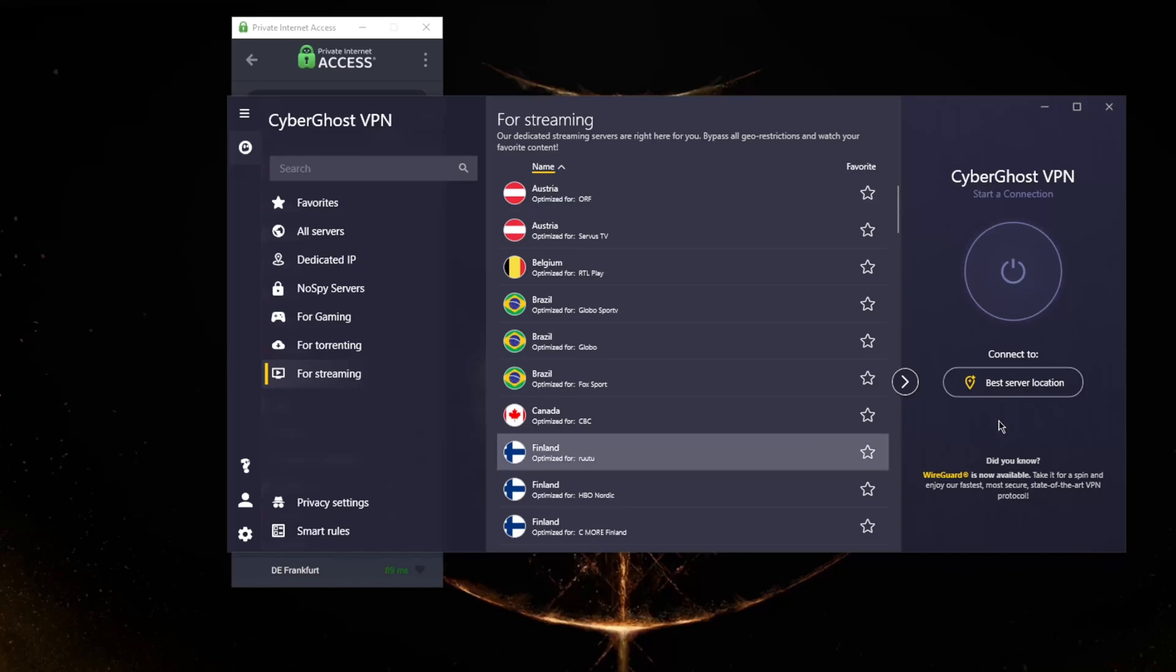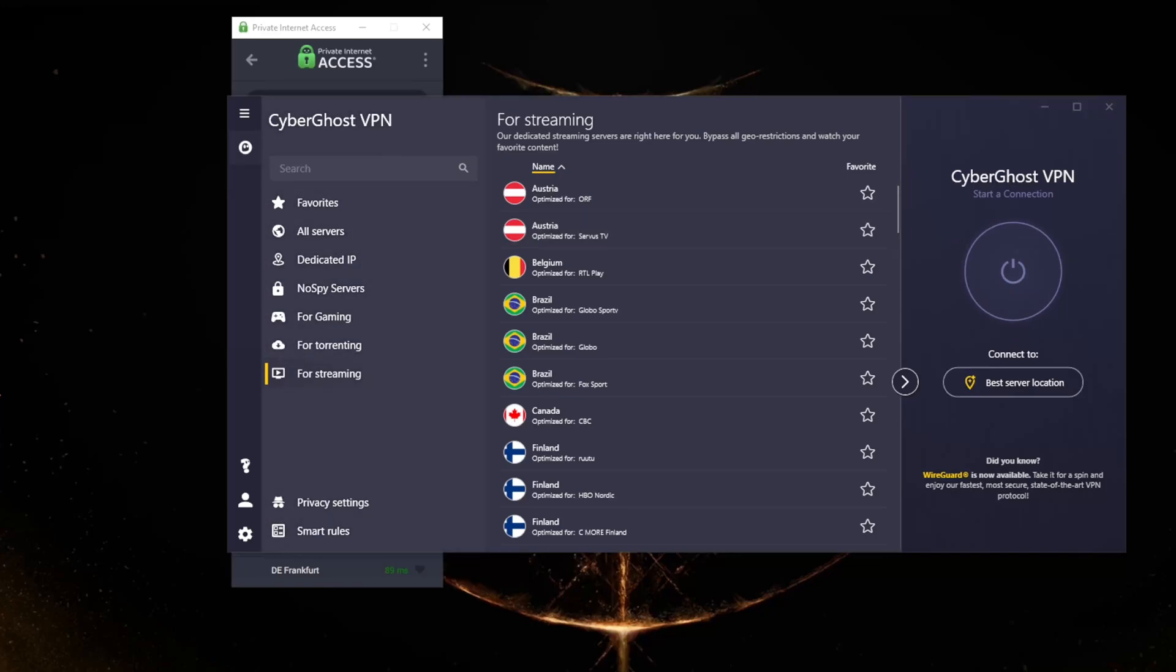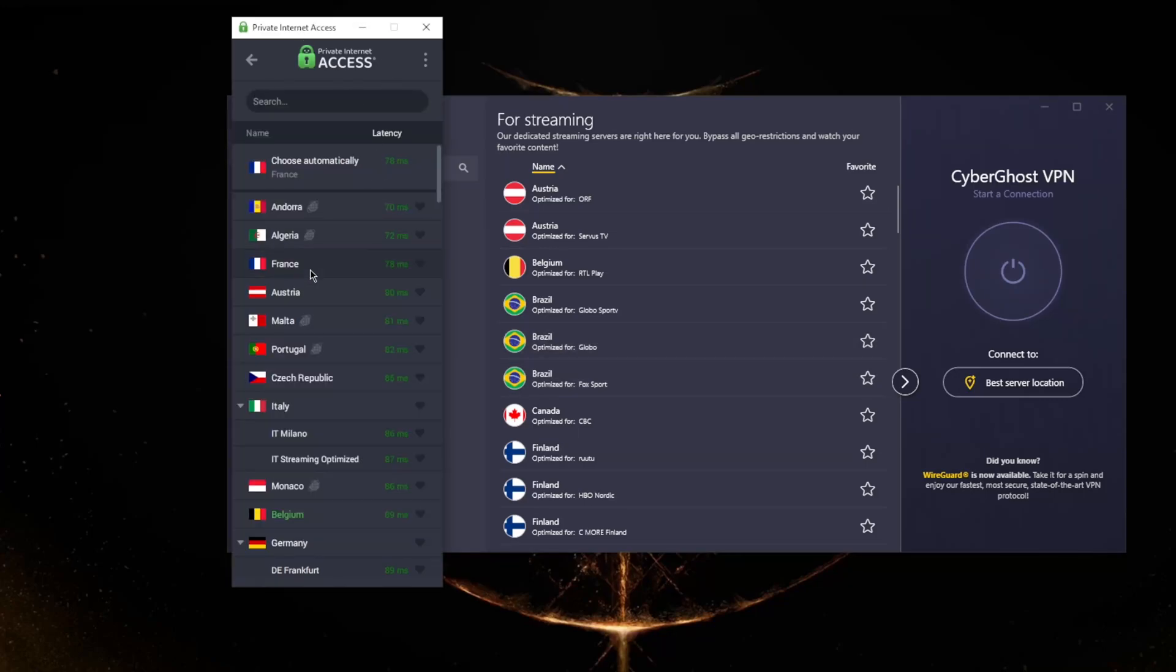Besides that, you have over 7,000 servers in 91 countries with CyberGhost, so it's a great option for those looking for a whole variety of countries. Whereas Private Internet Access has, well, allegedly 29,000 servers, but some reports say they have about 11,000 servers in 77 countries.